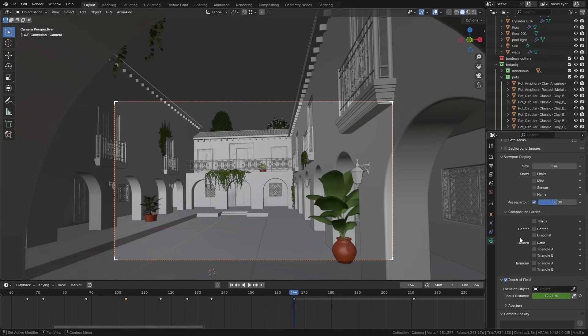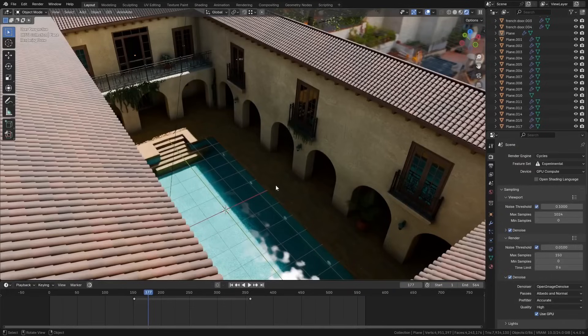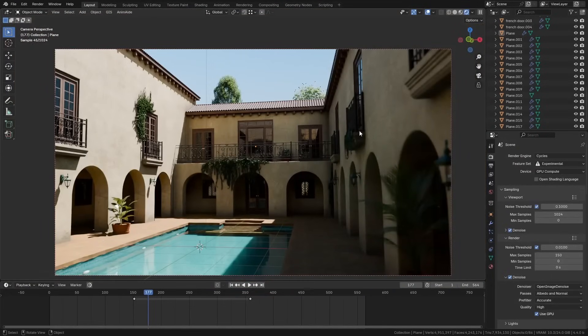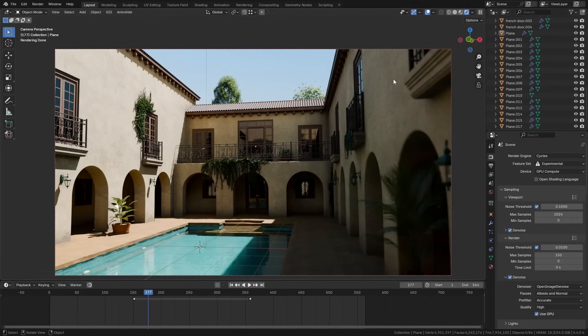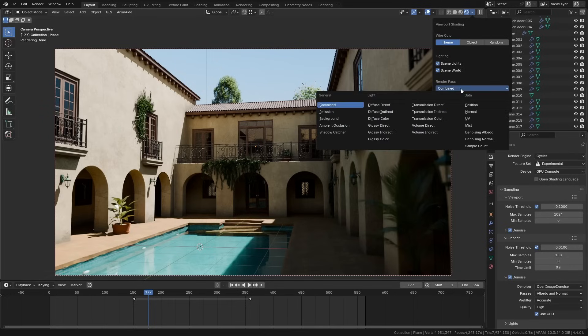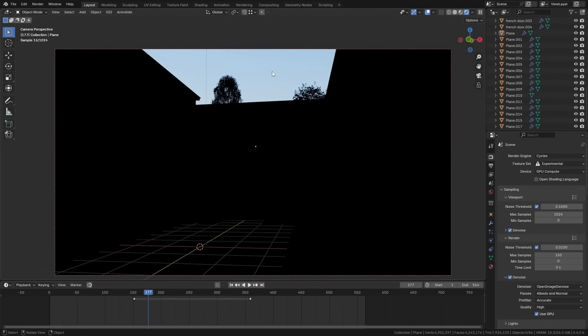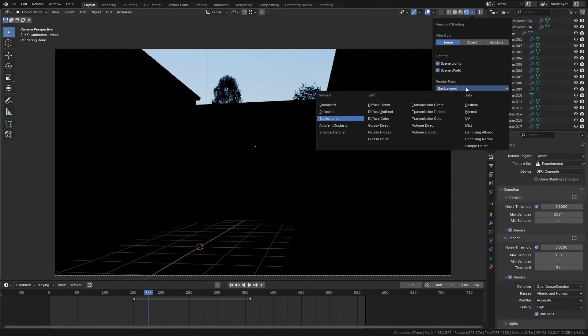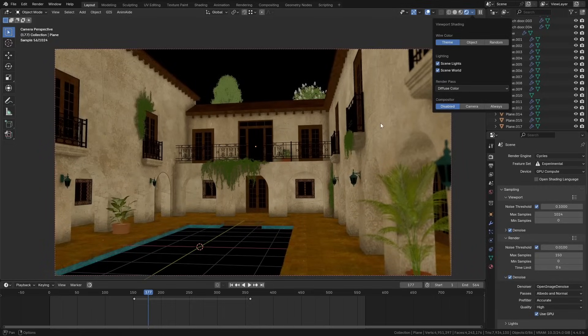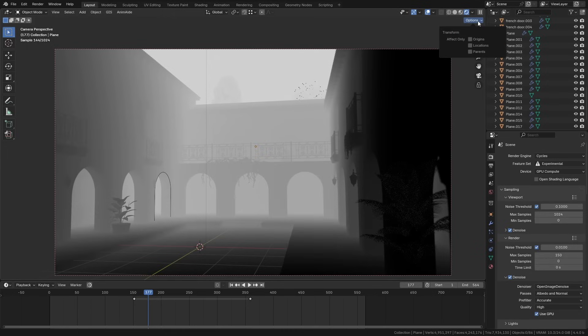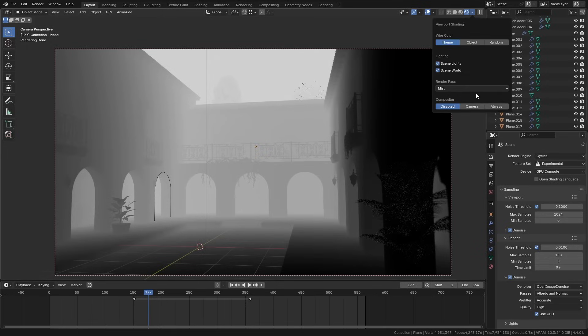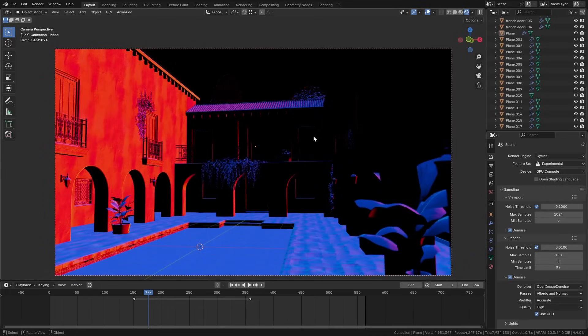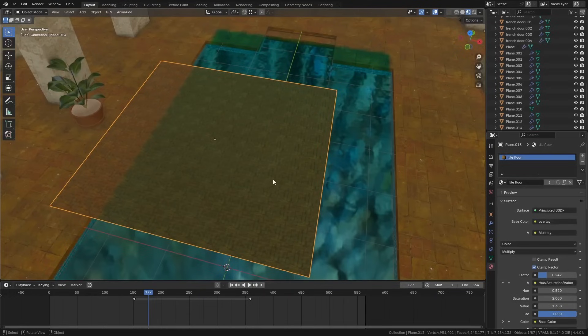If you're inside Cycles preview mode like this inside the viewport, you can actually see all your different render passes in the viewport itself. If you go to the viewport shading dropdown over here in the corner, you can see it says Render Pass: Combined, and we can change this. So for instance, if we want to see just the background, what the background pass would look like, we can get this. We can get just Diffuse Color, which will basically just be the flat color that all the different surfaces have. We can preview what the Mist pass is going to look like. We can see the Normals and get all of this data, and you can see exactly what it's going to look like inside the viewport itself.